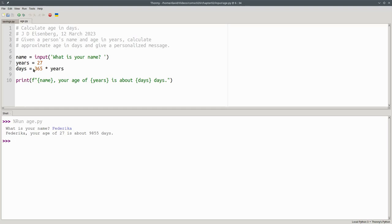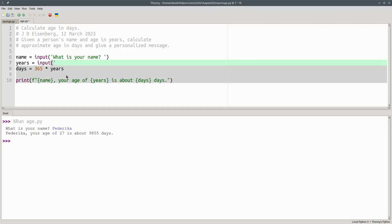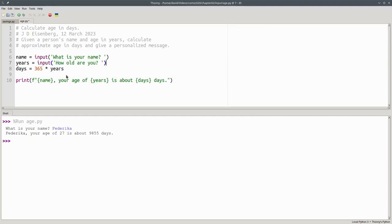Let's do the same thing for years. Instead of always using 27, we'll use the input function to ask the user, How old are you? And we'll put the blank in there again to give the cursor some space.